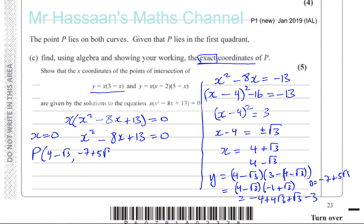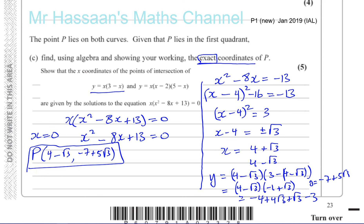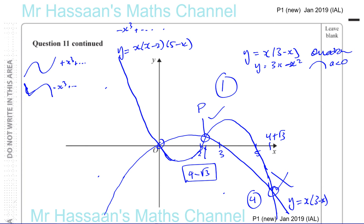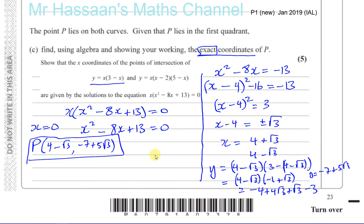So the coordinates of P are 4 minus root 3, minus 7 plus 5 root 3. That's the answer to part C, and that's the end of the question — parts A, B, and C. In the real exam you shouldn't work in separate columns like this; you should go to the next page and show your working in one column so it's easier to mark.